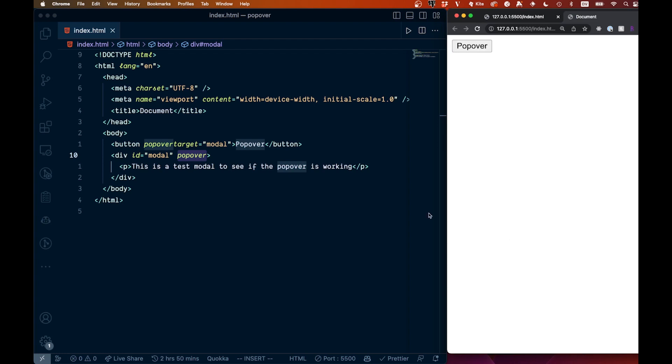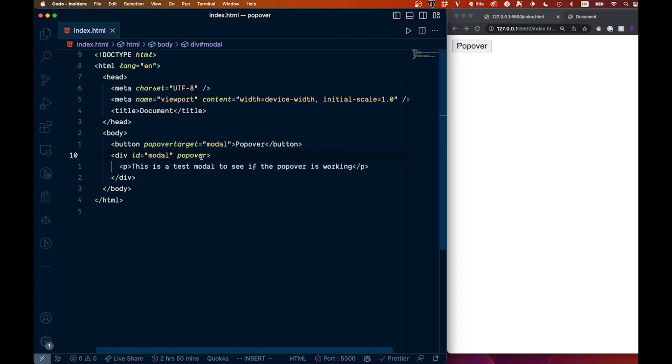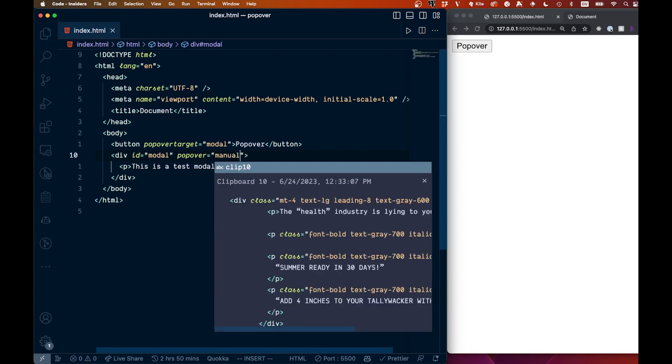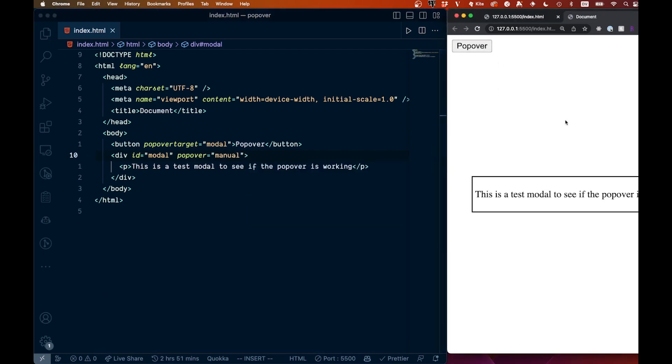Now there is another option that we can add here, which is a popover right here, and we can say manual. So if we do this like that, and then if we come in and we want like an X or something here, you see this isn't closing right now. So when you add manual, you have to do some sort of close action.